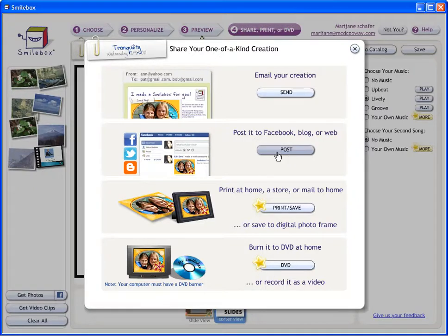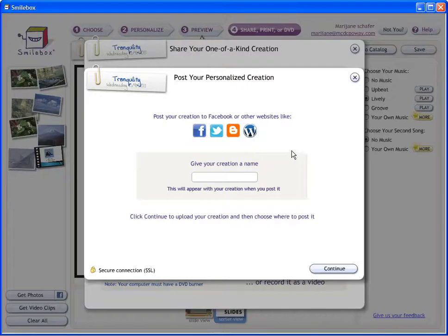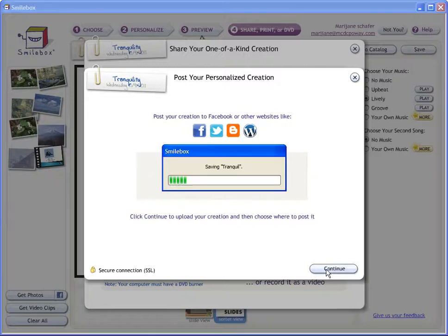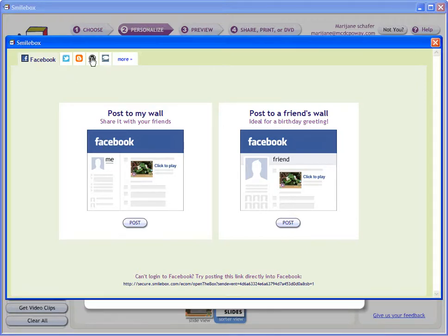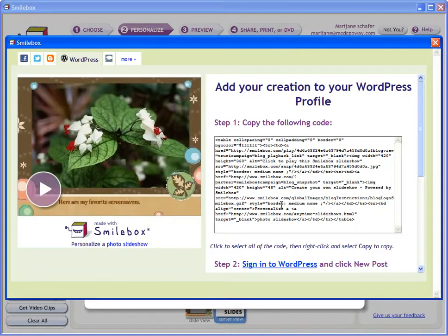or print it, save it, or DVD? In this case I'm going to post it. When I click Post, I'm going to select WordPress. Let's call it Tranquil. Once it's done, you'll see a screen that looks like this. I want to do WordPress, so I'm going to click on WordPress. This is the one I wanted to get to.